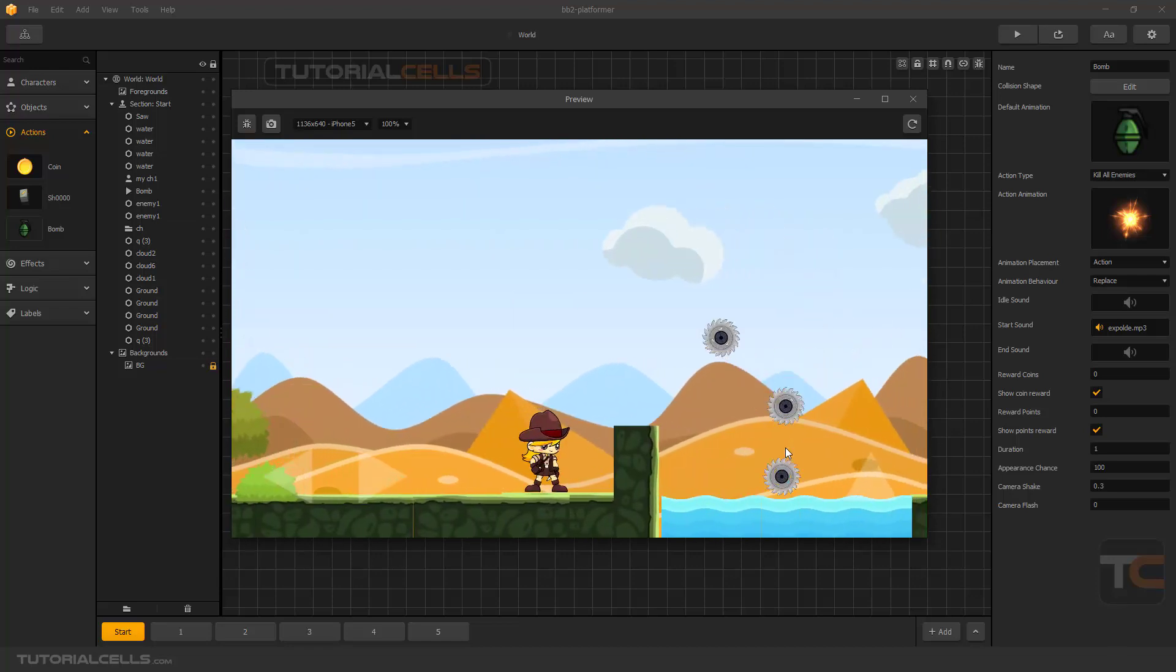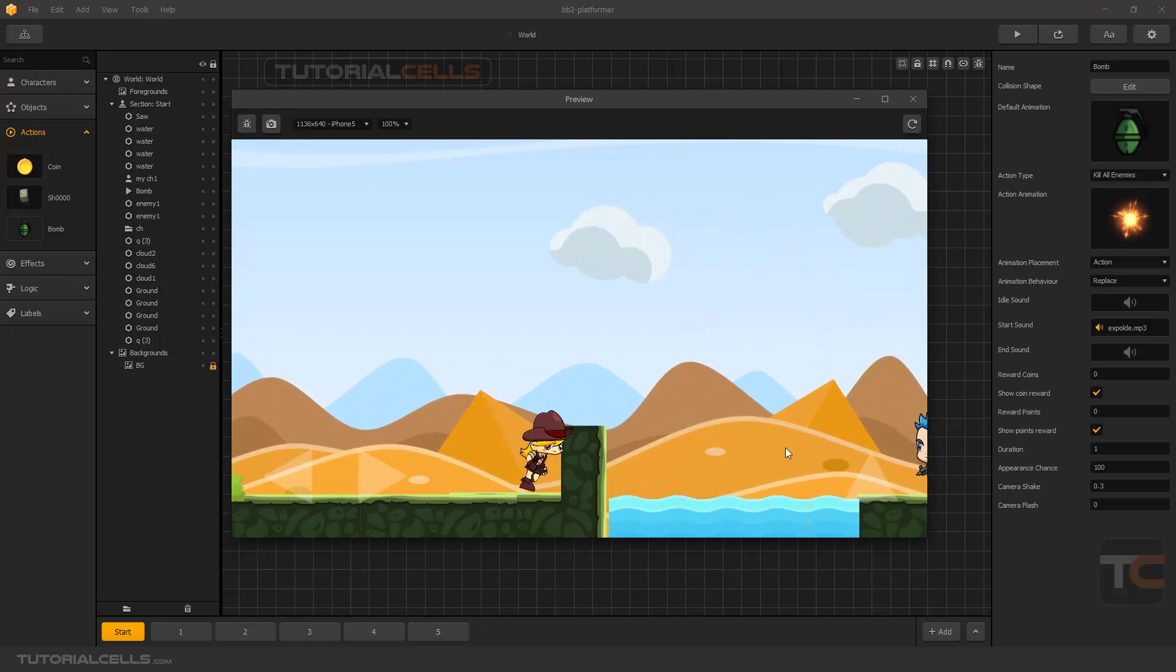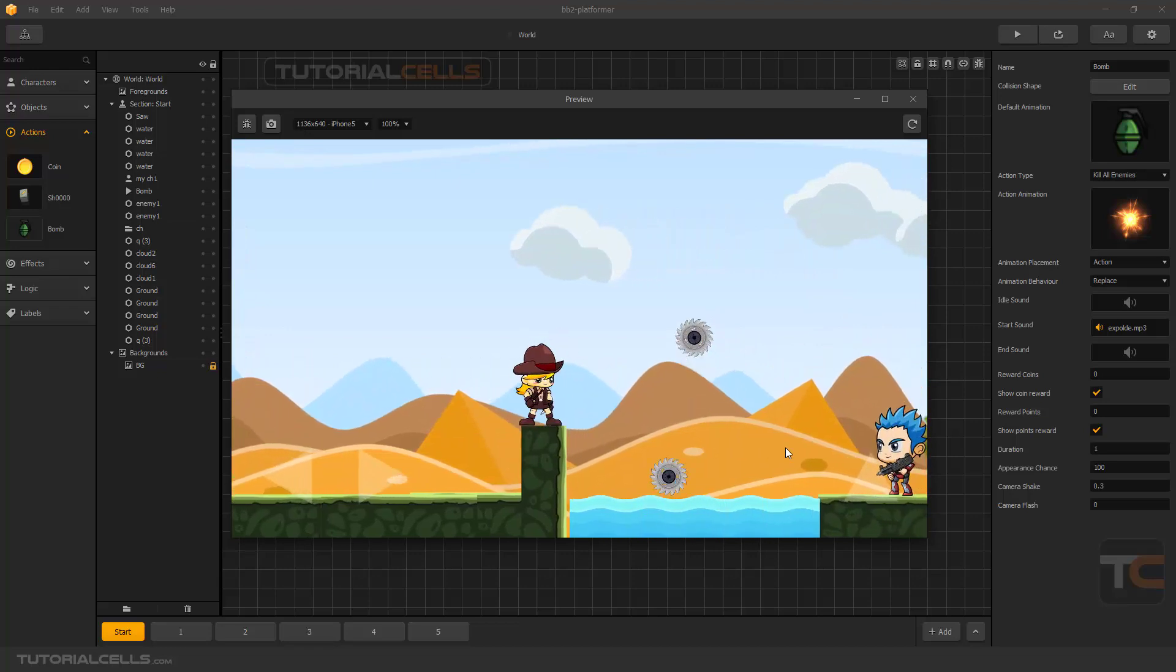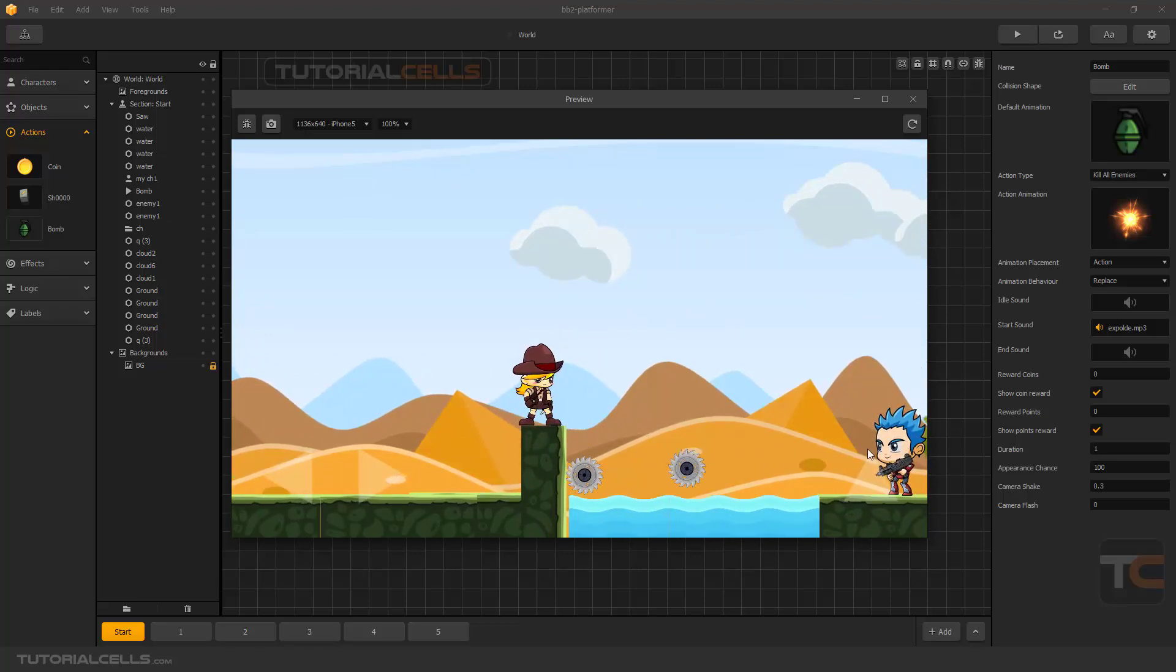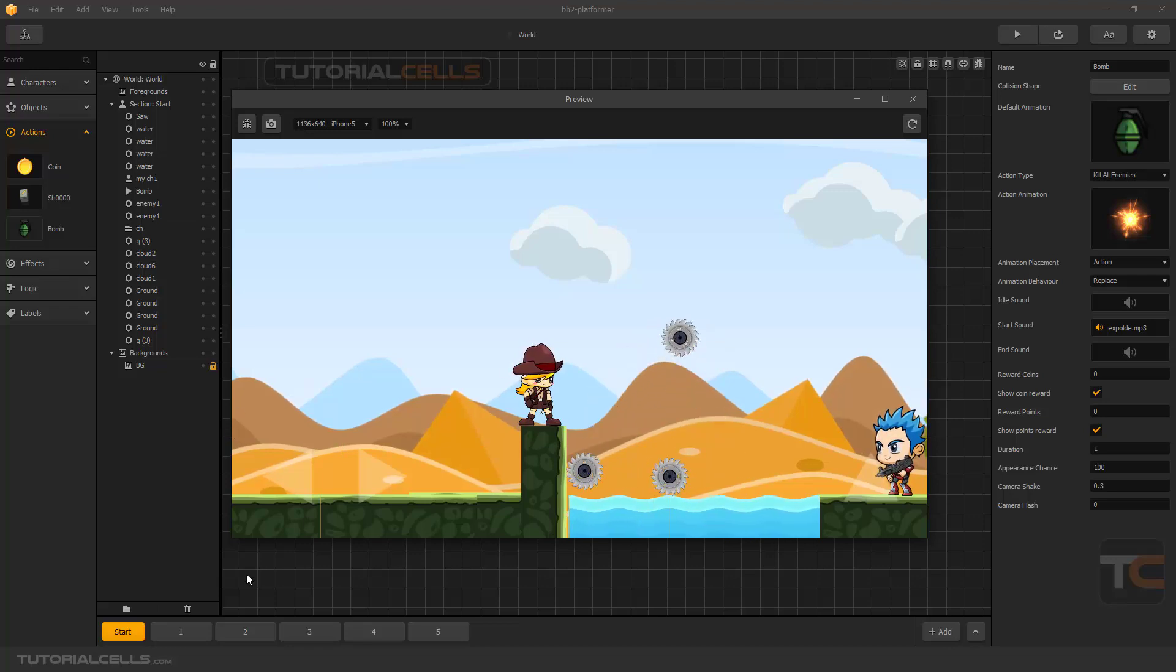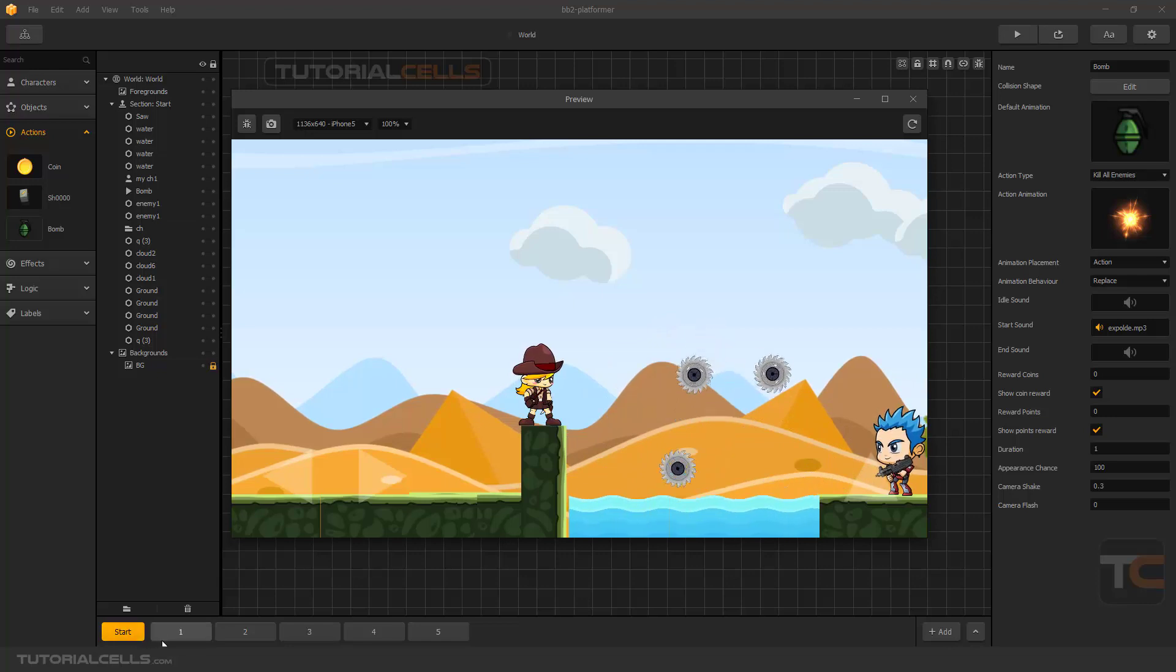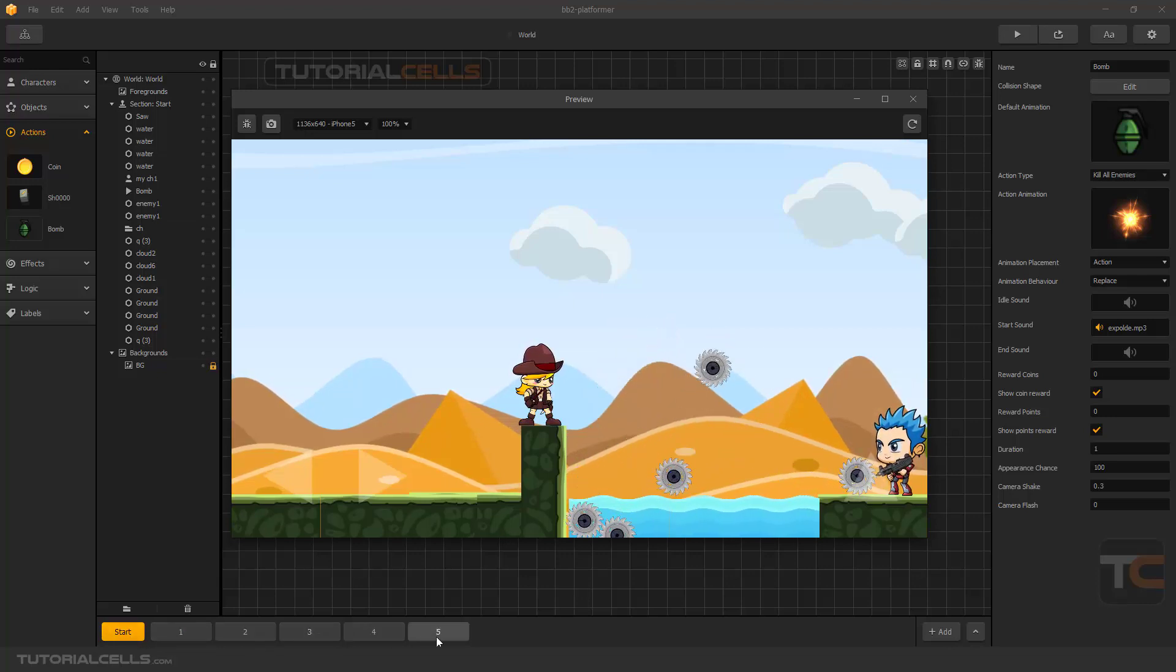As you can see, this enemy here is alive because it killed all enemies in that scene, except the start. It's the start and scene number one, and the other scene is separate.